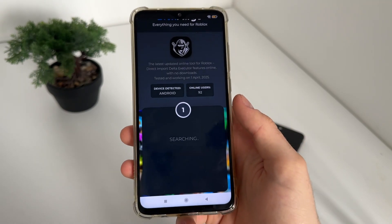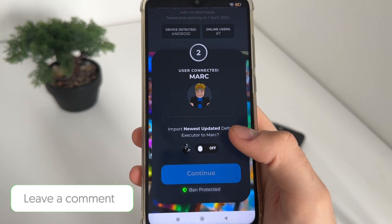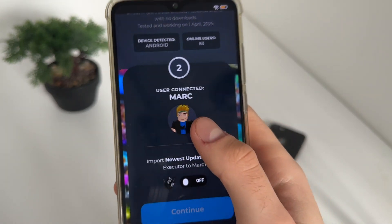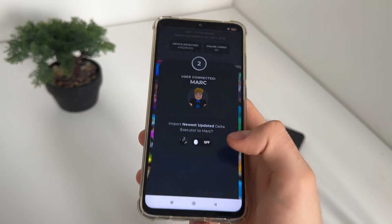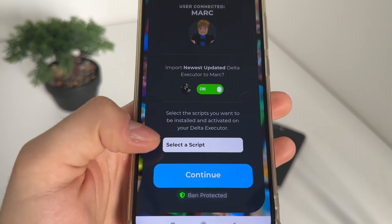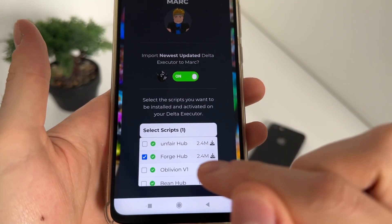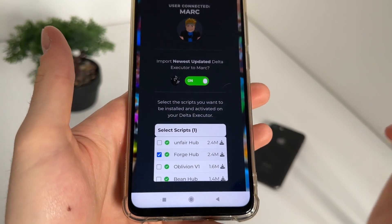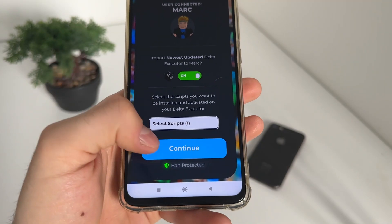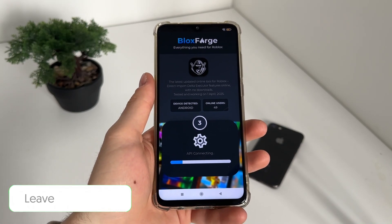It will scrape only your user ID. Click continue and it will search for your user account. User found! The second step is to import our newest updated Delta Executor — my account is connected, as you can see. Click here, and if you want you can get a pre-installed script along with your Delta Executor. It's good to select any of these scripts because you'll get the script without a key needed — it will automatically import the key.